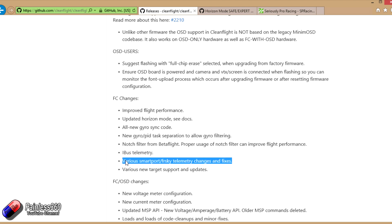There's a number of various smart port FRSky telemetry changes and fixes. There's a load of really exciting stuff going on with smart port and FRSky telemetry in OpenTX 2.2 that hopefully will be out soon.